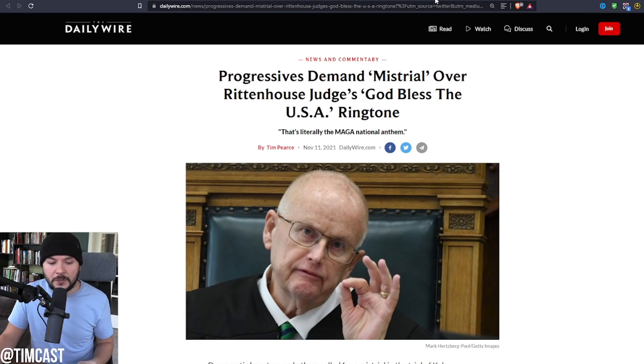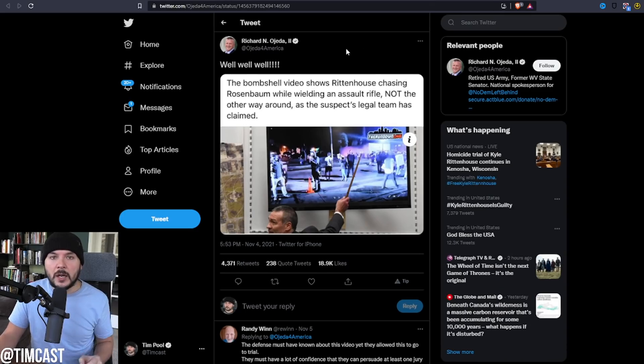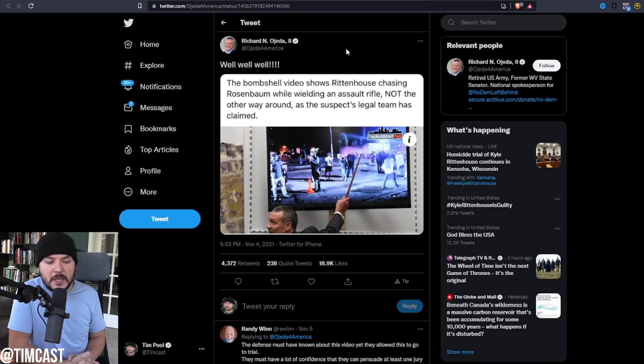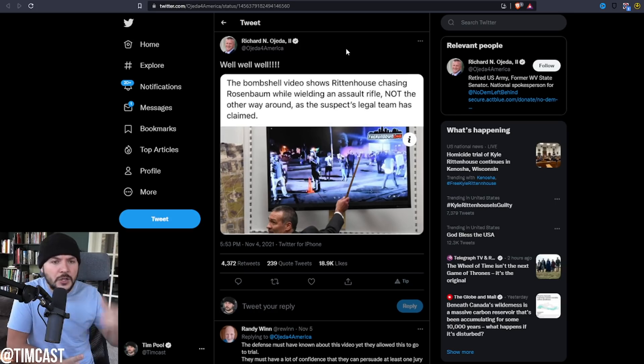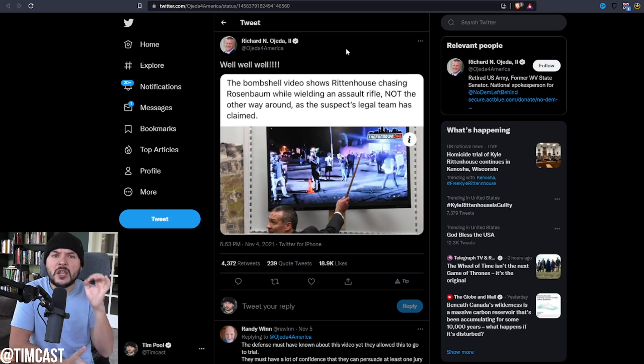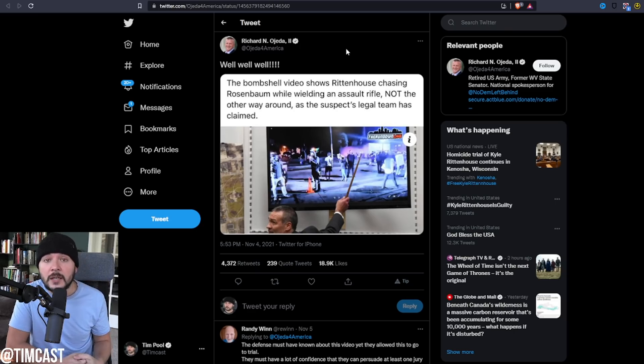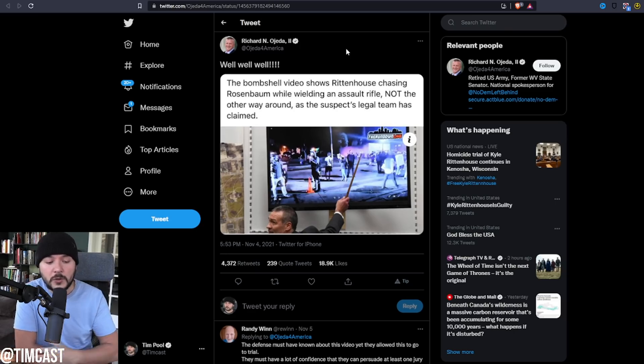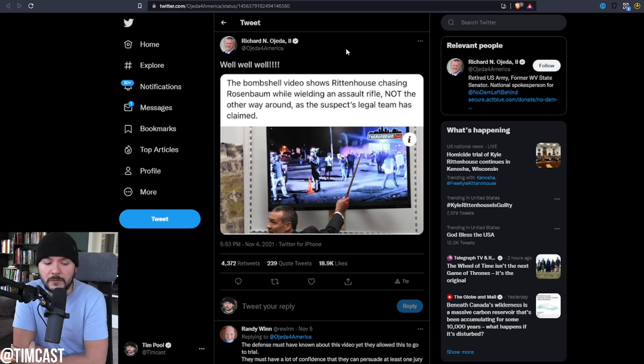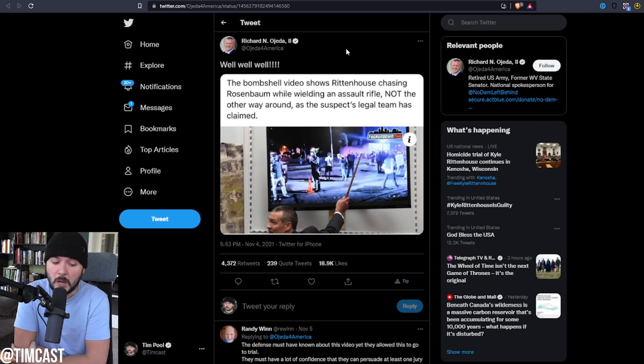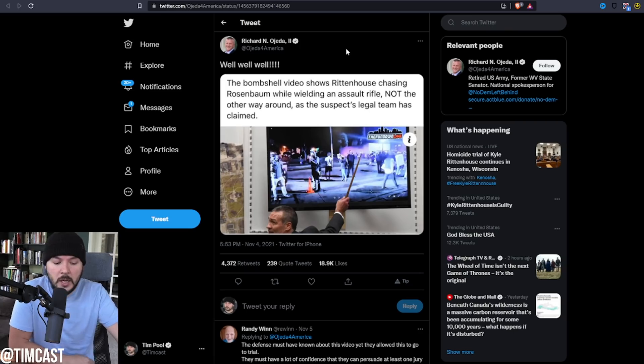Take a look at this from Richard Ojeda. This is the guy that we actually all championed because he was like a moderate Democrat from West Virginia, and we were like this is the kind of guy, you know, a regular working class guy. And look what he does. The evil, the depravity, or the sheer ignorance. Richard Ojeda tweeted, well well well, the bombshell video shows Rittenhouse chasing Rosenbaum while wielding an assault rifle, not the other way around, as the suspect's legal team has claimed.